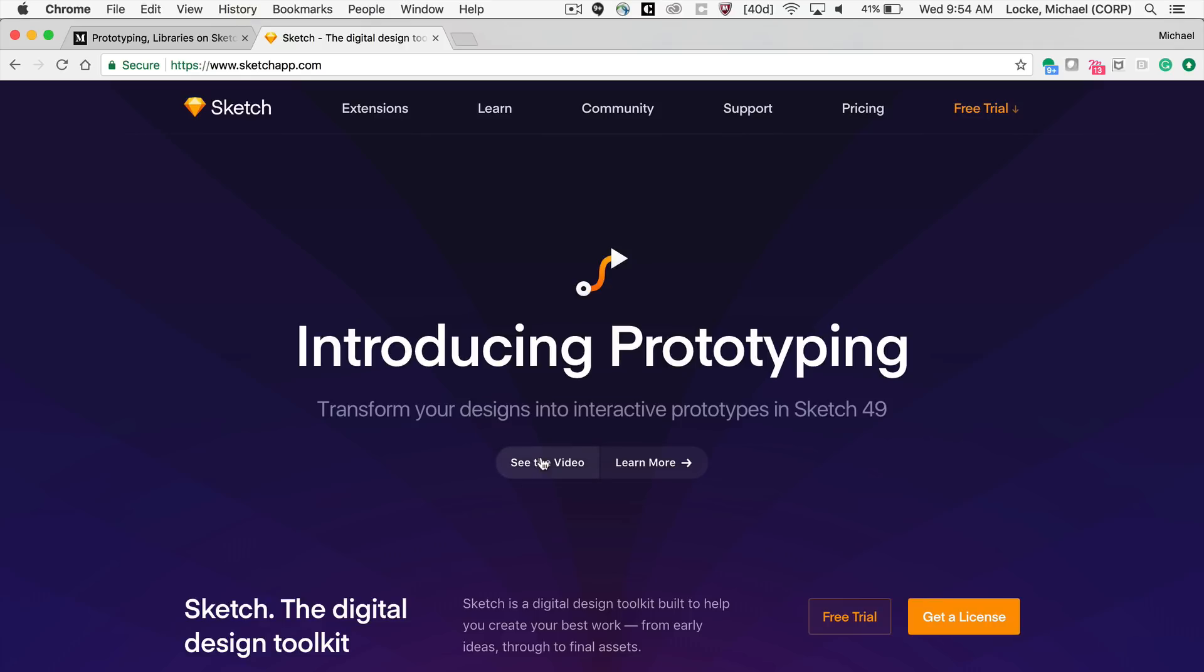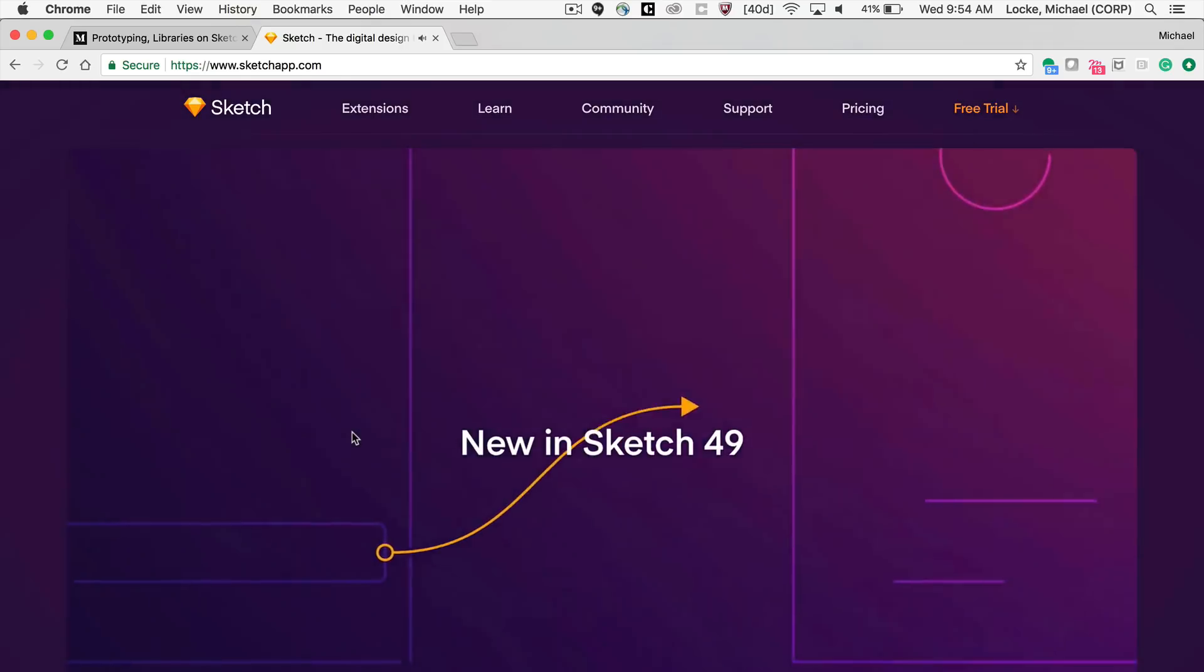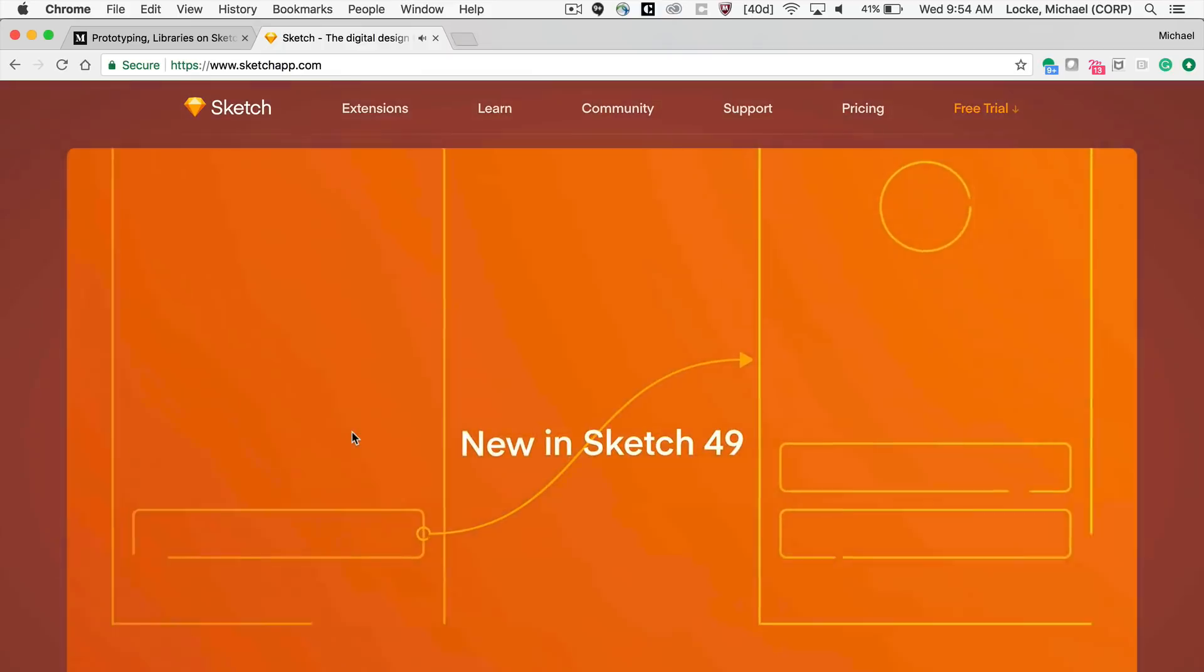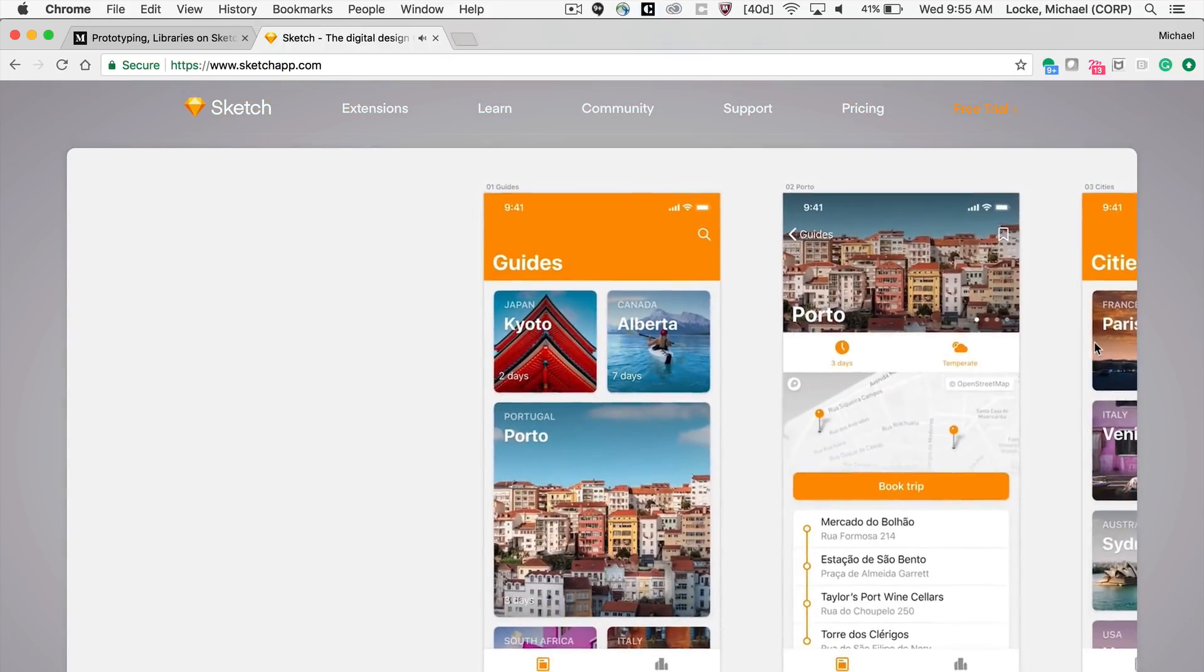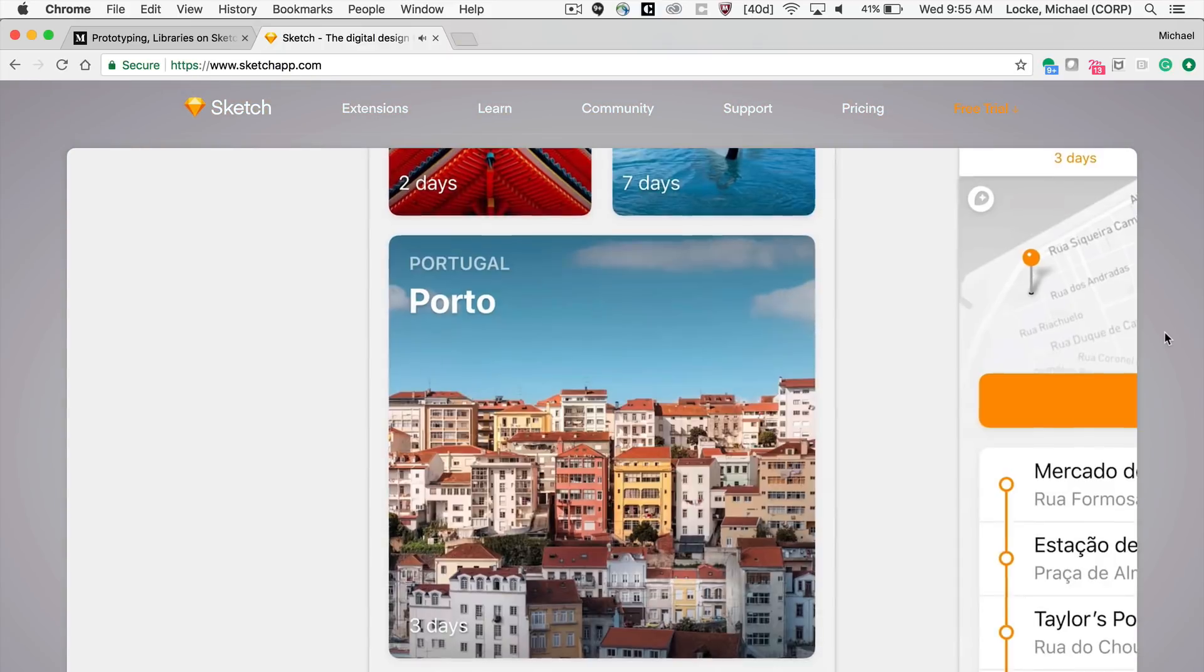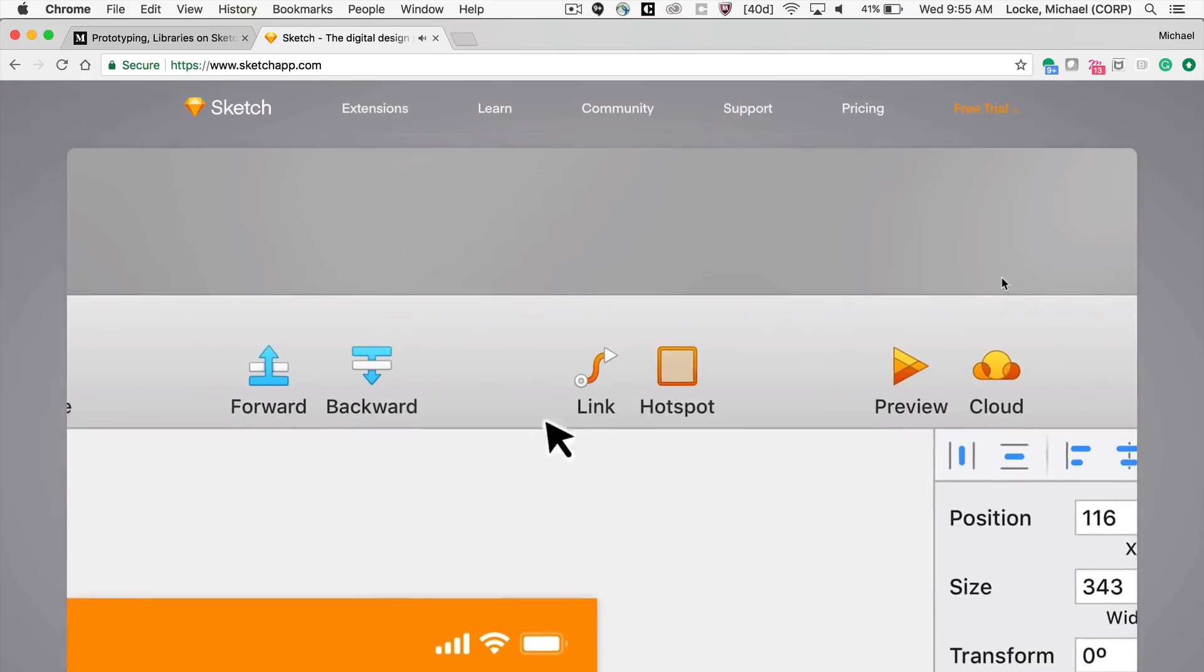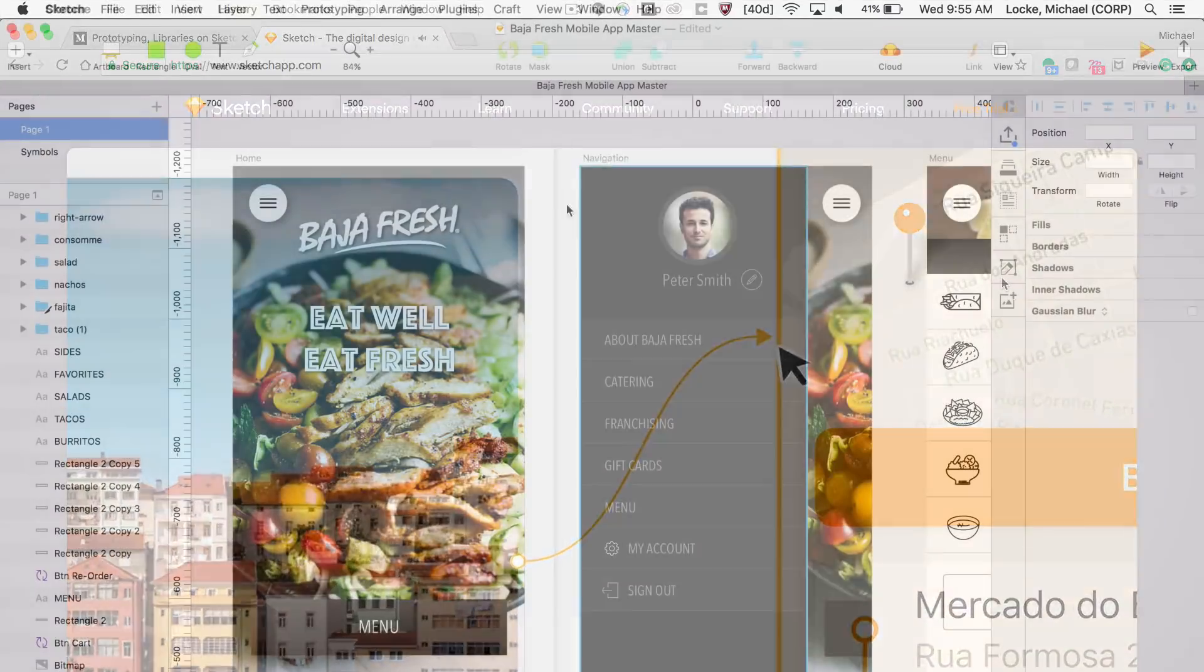You can click on this little, see the video, and it gives you an awesome video demonstration of some of the things that you can do with their prototyping features. Alright, let me jump over to Sketch and give you a quick demo.